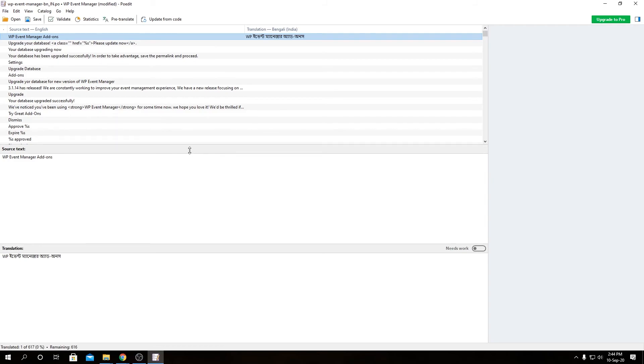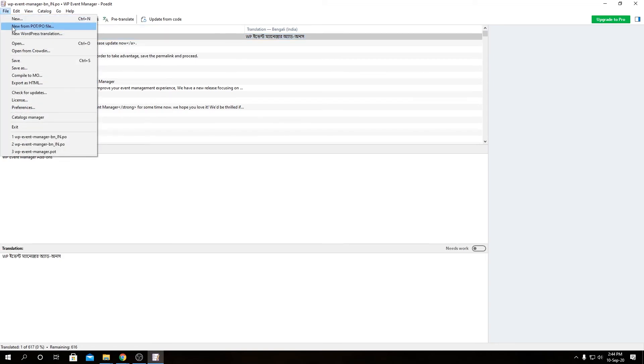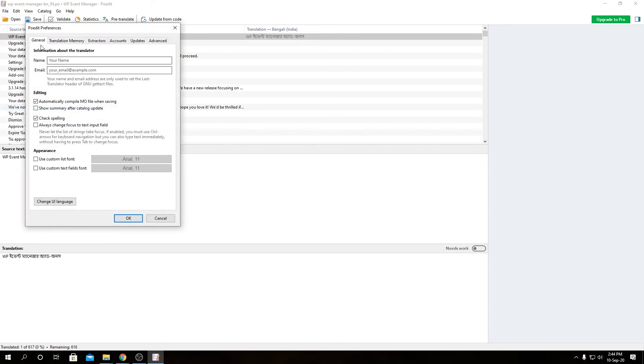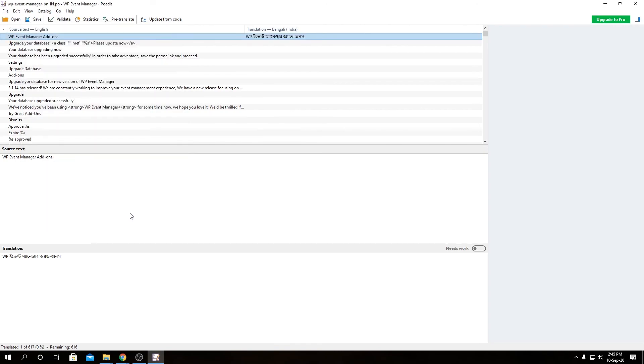So one more thing. How do you generate a dot PO and dot MO file automatically on your save? What you have to do is go to file, then preferences. On the general tab, you have to make sure you have checked this checkbox over here that says automatically compile your MO file while saving. By default it stays on, but in case it's not on, make sure it's on. So it will save you a lot of time and whenever you save a dot PO file it will go ahead and compile a dot MO file for you.